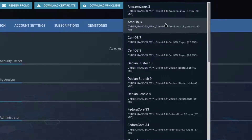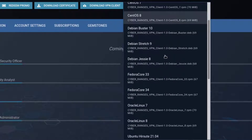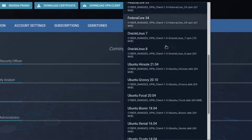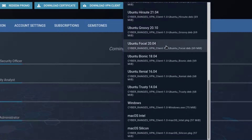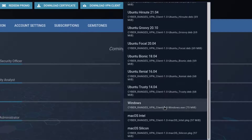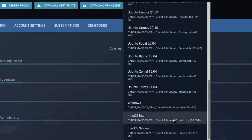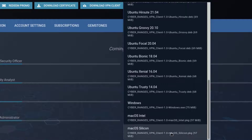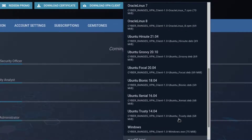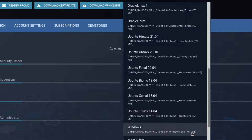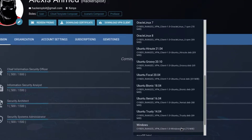You have your Linux packages, which are further distributed and sorted based on the distribution release version and the distribution itself — for example, Arch Linux, CentOS, Debian, Ubuntu, and a couple of others. You also have your Windows installer as well as your macOS installer packages for both Silicon and Intel. We'll be taking a look at how to install the Windows VPN client shortly.